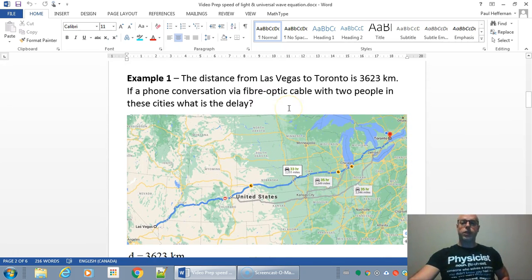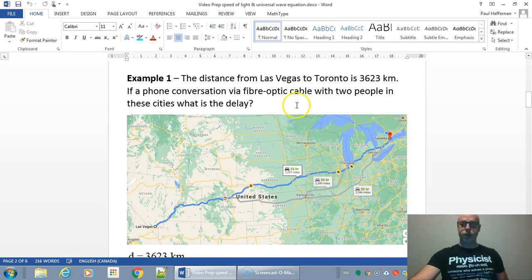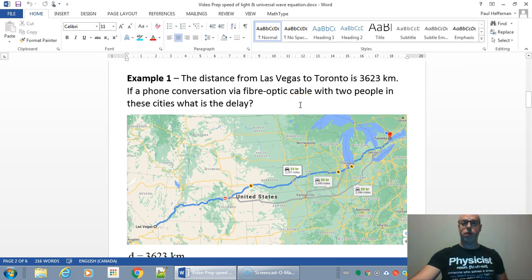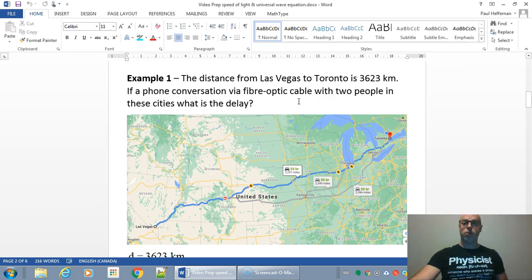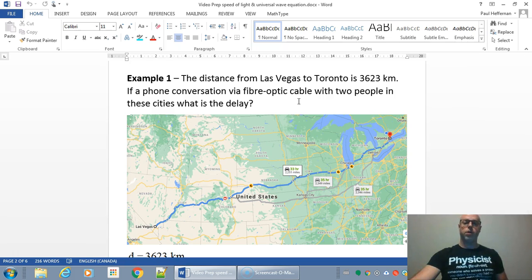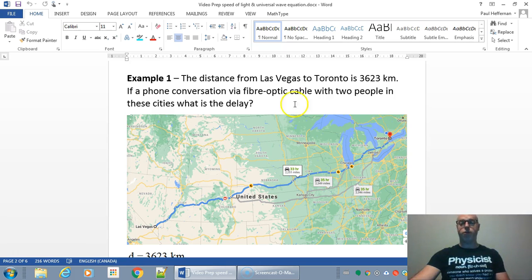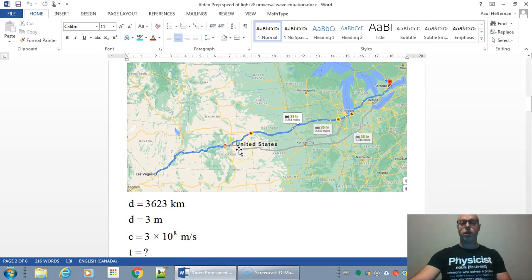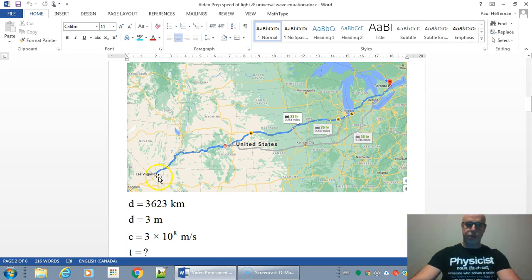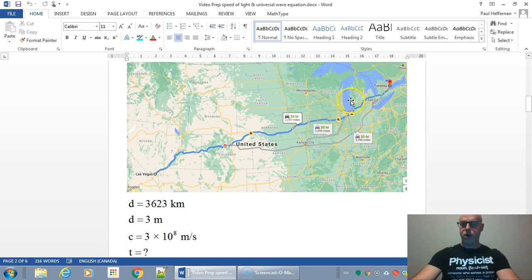The distance from Las Vegas to Toronto is 3,623 kilometers. If a phone conversation via fiber optic cable with two people is in these two cities, what's the delay when you say something? If you say hello, how long does it take for it to reach Toronto from Las Vegas? Here's a map just to give you an idea. There's Las Vegas